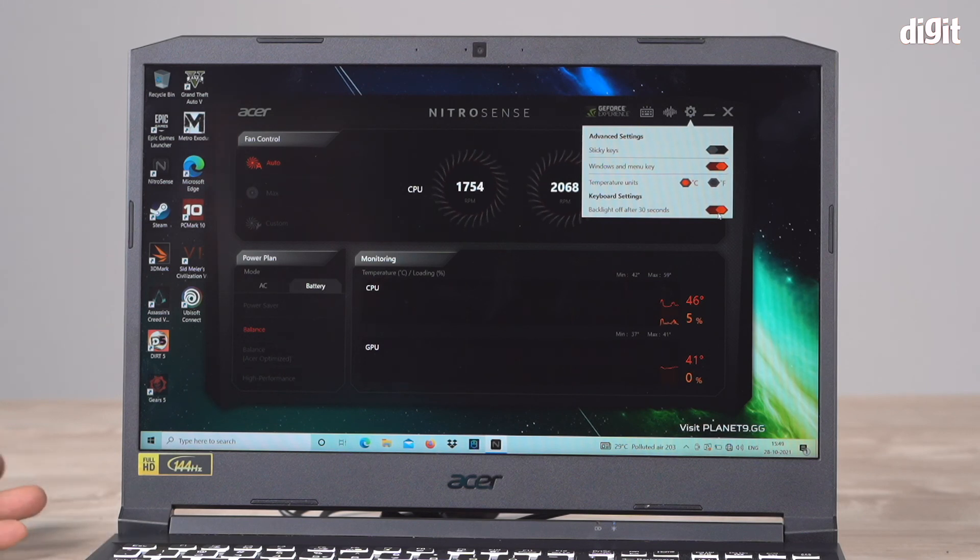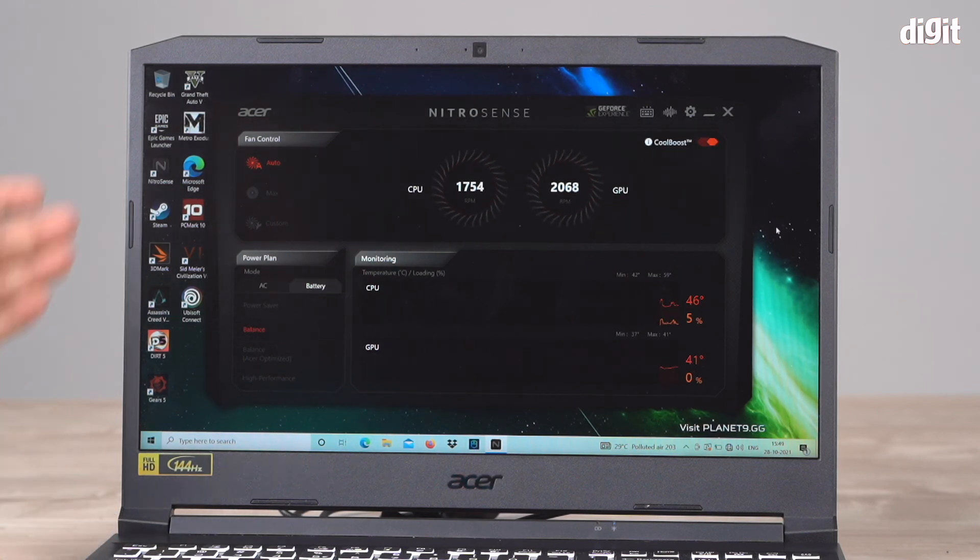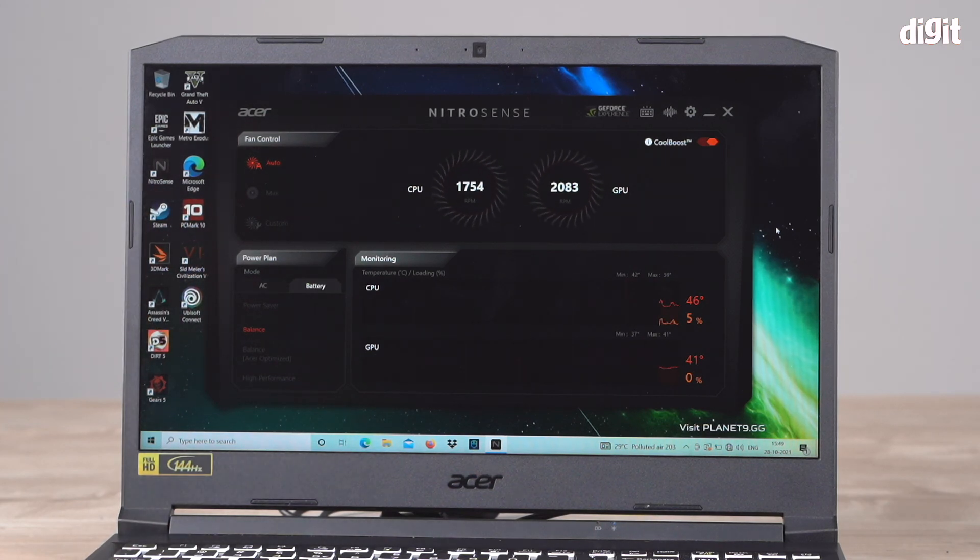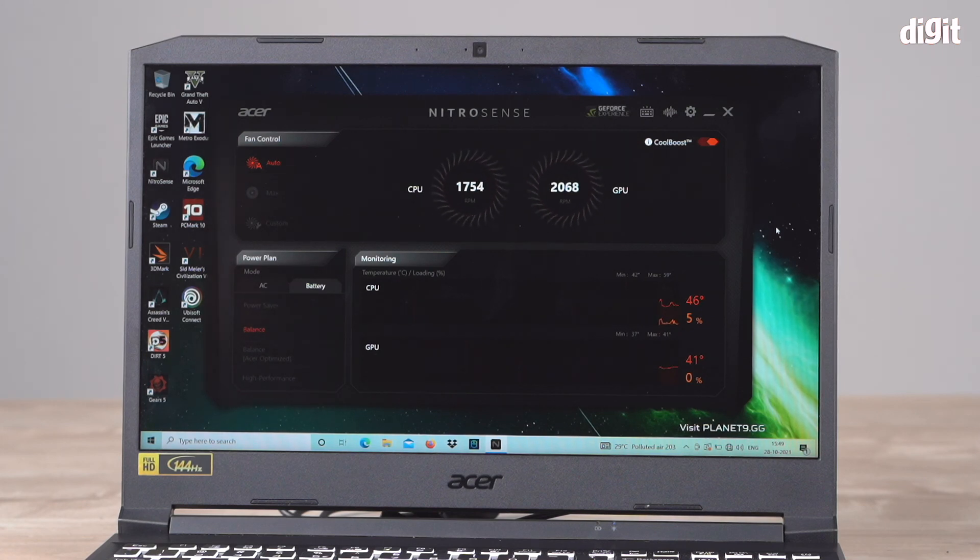There you have it, folks. That was an overview of Acer NitroSense and how you can customize the performance of your Acer Nitro 5 laptop. We hope you found this video useful. Thank you for watching, goodbye.